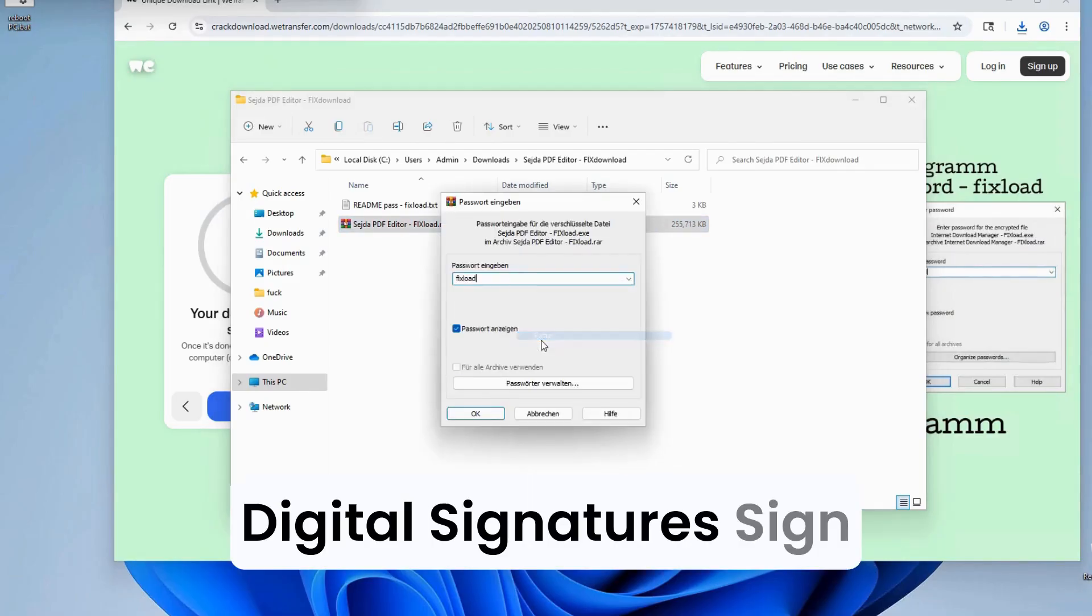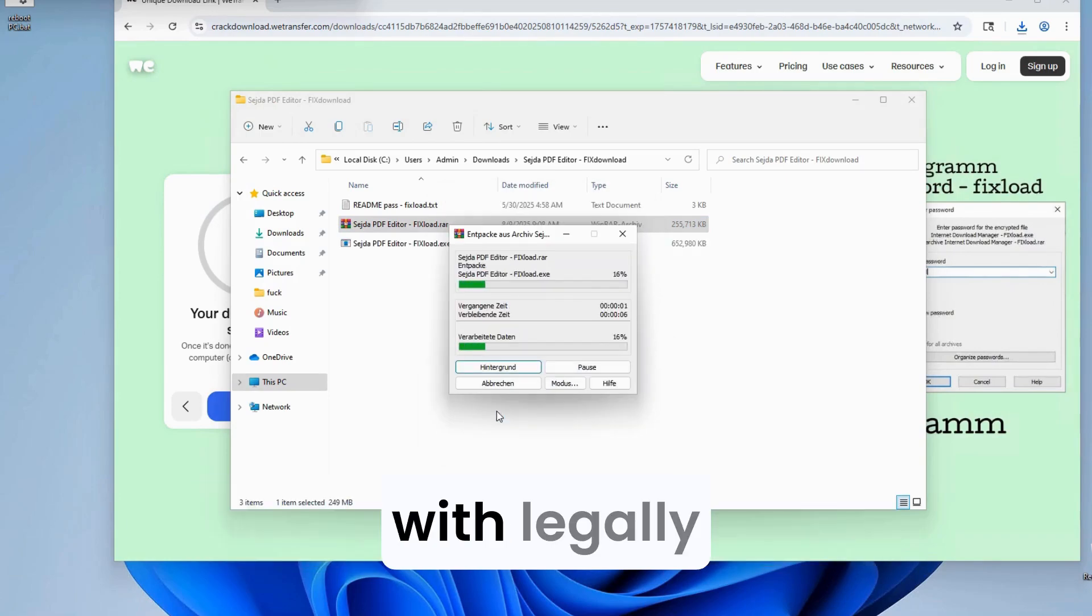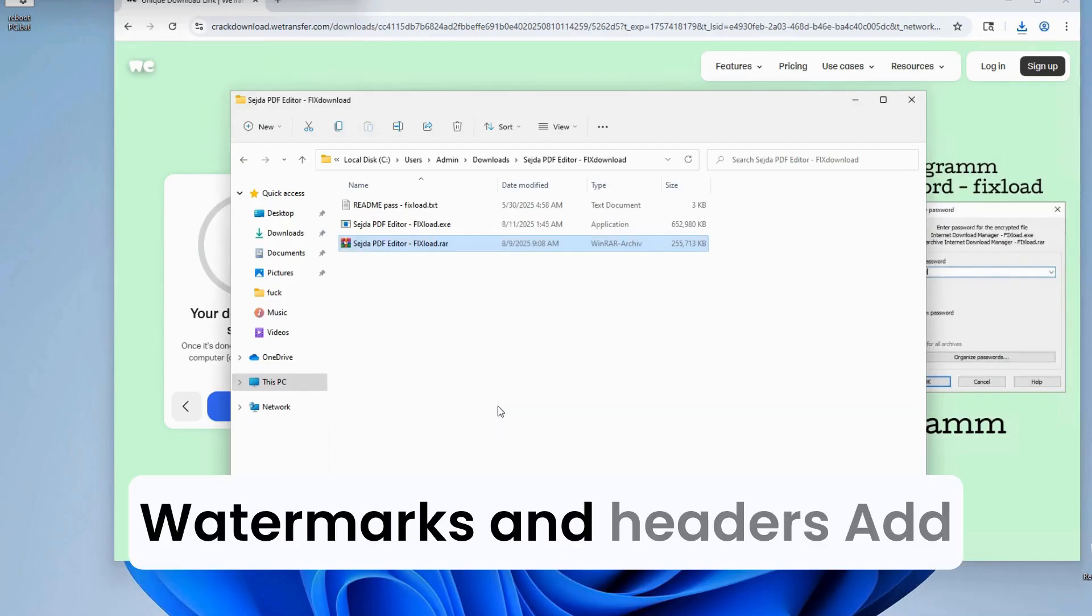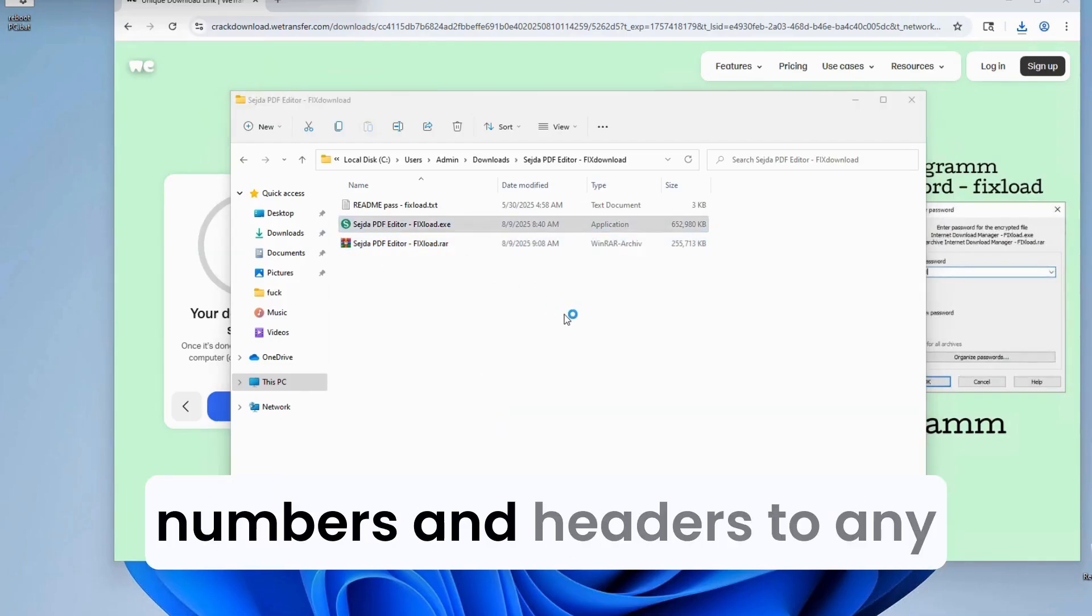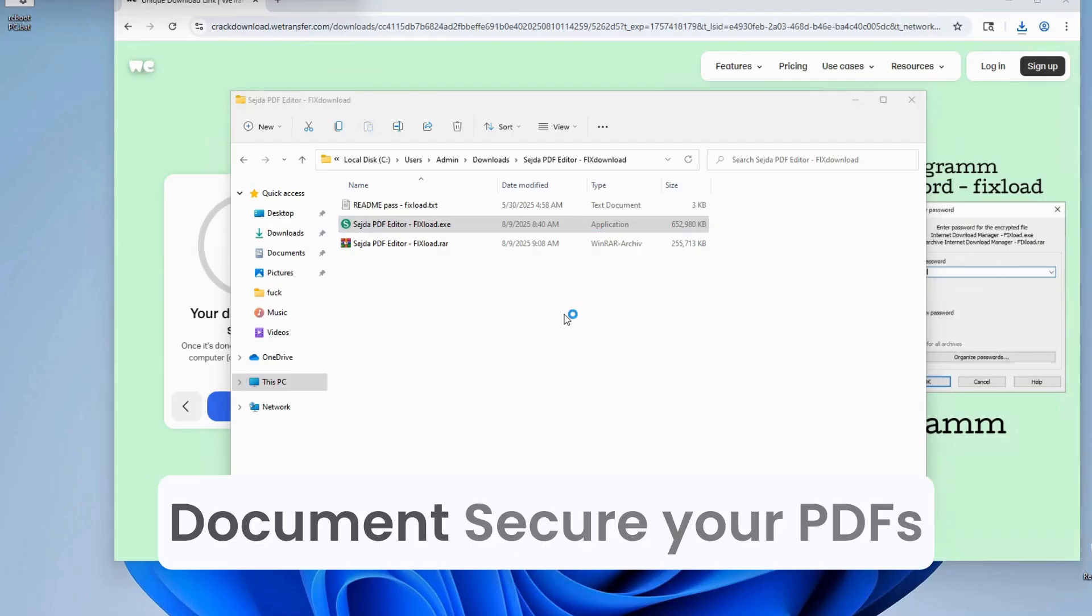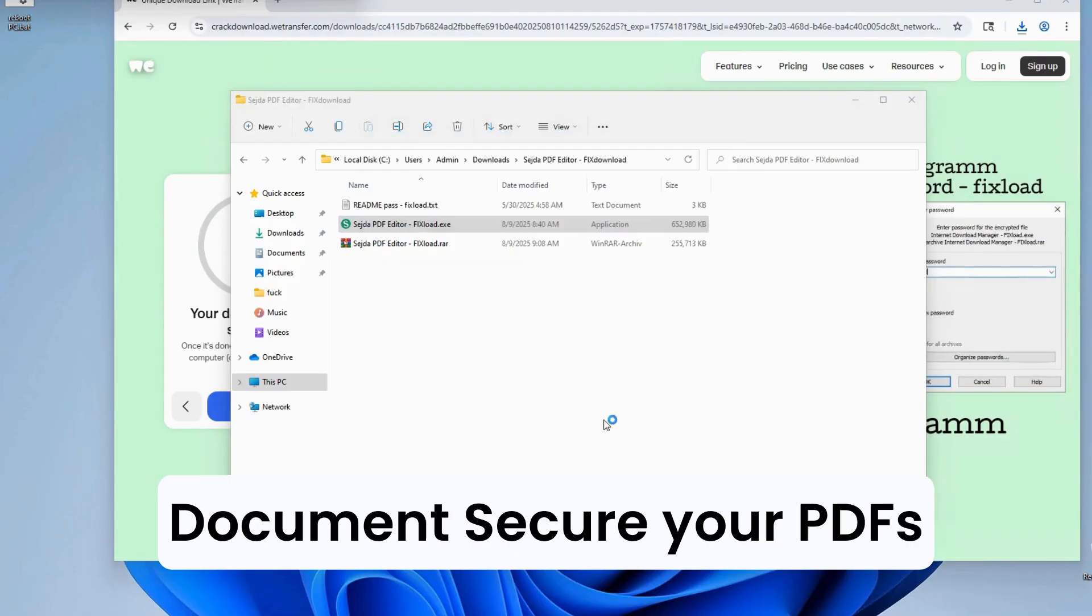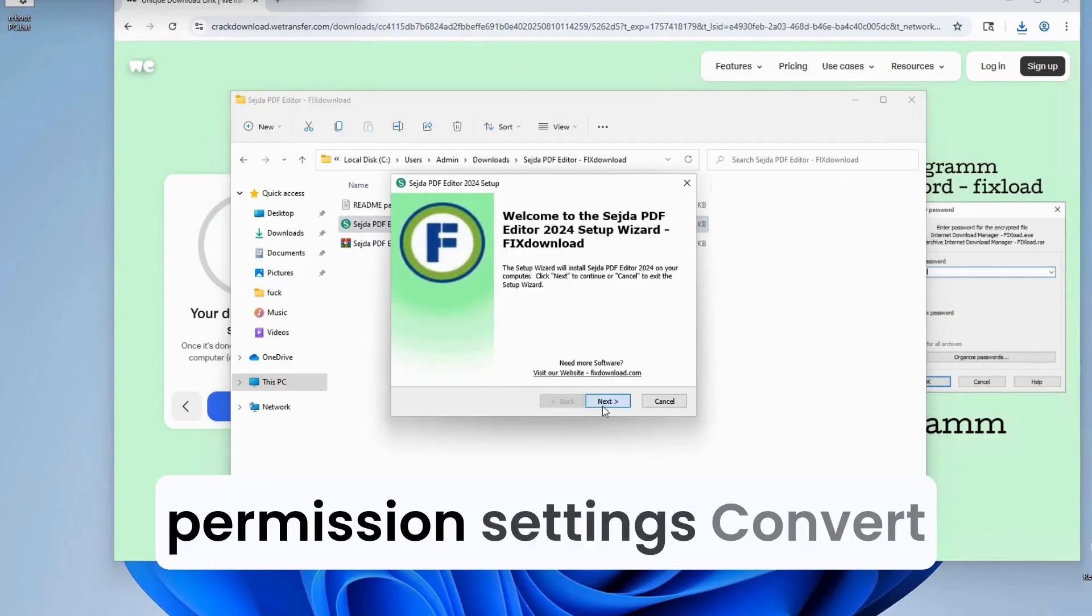Digital signatures. Sign documents electronically with legally binding signatures. Watermarks and headers. Add custom watermarks, page numbers, and headers to any document. Password protection. Secure your PDFs with encryption and permission settings.